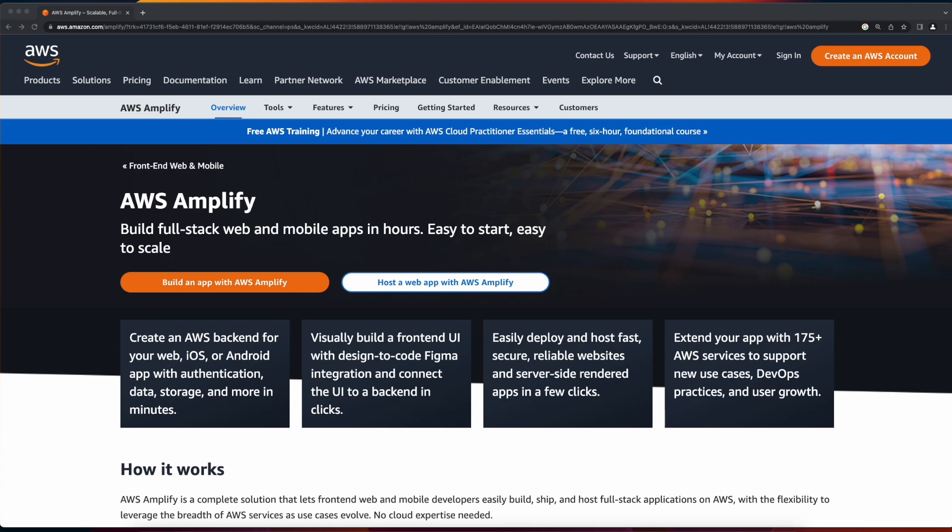Hi, I'm Rob from Cumulus Cycles, and I'd like to welcome you to the intro video in this playlist on building a full-stack web app on AWS using Amplify.